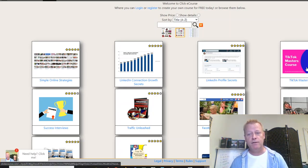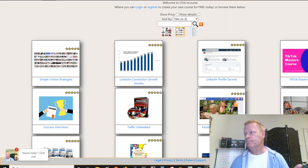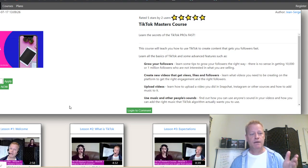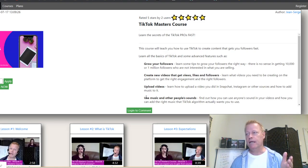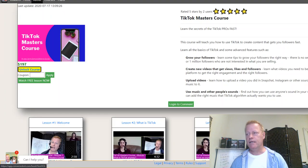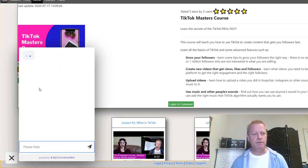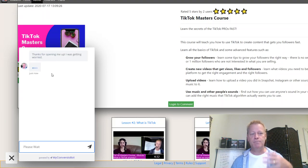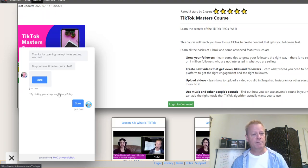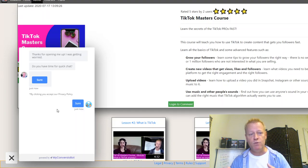For example, if you go to the TikTok Masters course, you can see there's a chat bot down there that shows up. I can open it up and have a conversation — it's specific to this course. It's going to ask somebody 'do you have time for a chat?' and the conversation is whatever you want it to be.